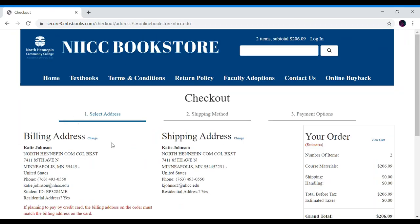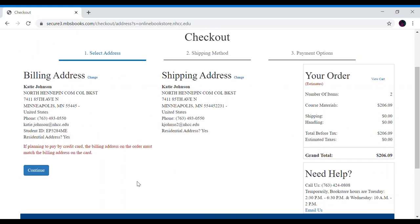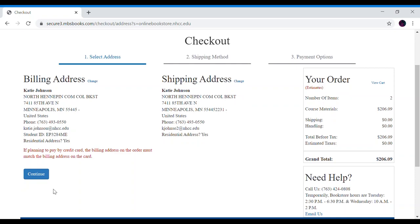Here we see checkout. Make sure your billing address is correct. Make sure your shipping address is correct. And continue.